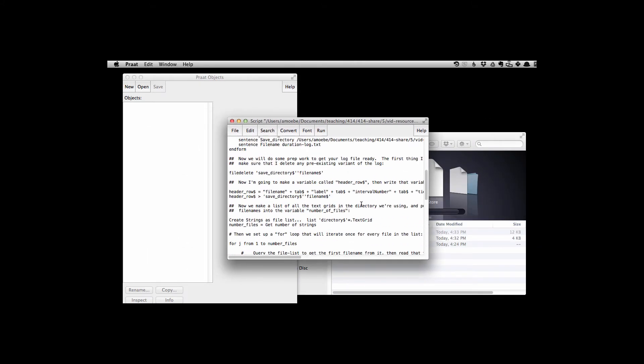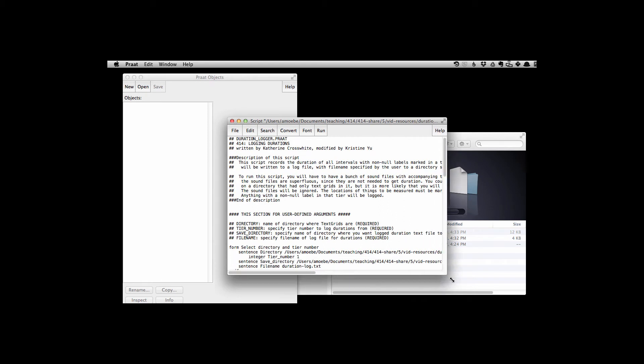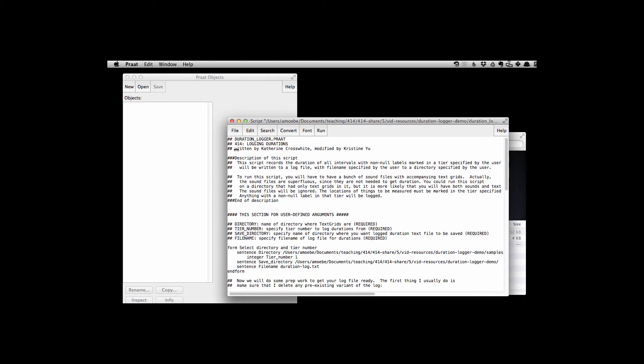Alright, so now when we look at the script, remember the pound signs are all comment lines. Those are just to help you understand how the script works.